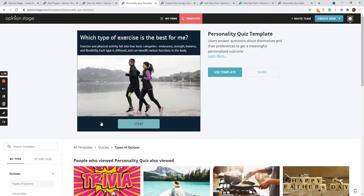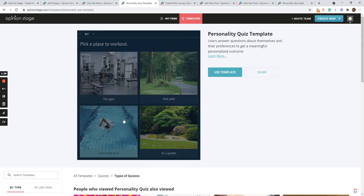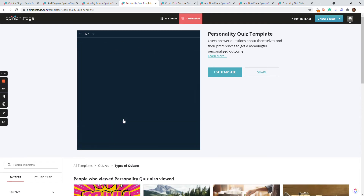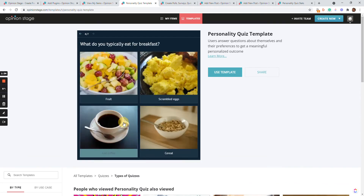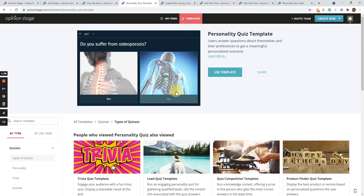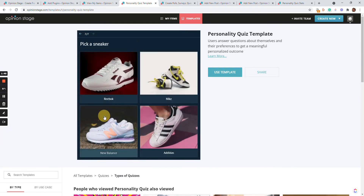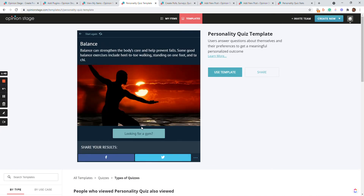Personality quiz — a personality quiz is a quiz where you start by defining the outcome, and then the user answers a series of questions. Based on the answers to the questions, we'll show them the best outcome for them. So I'm going to answer questions to see which exercise fits me the most, and I get this answer. You have a call to action if you like, and a social sharing bar.